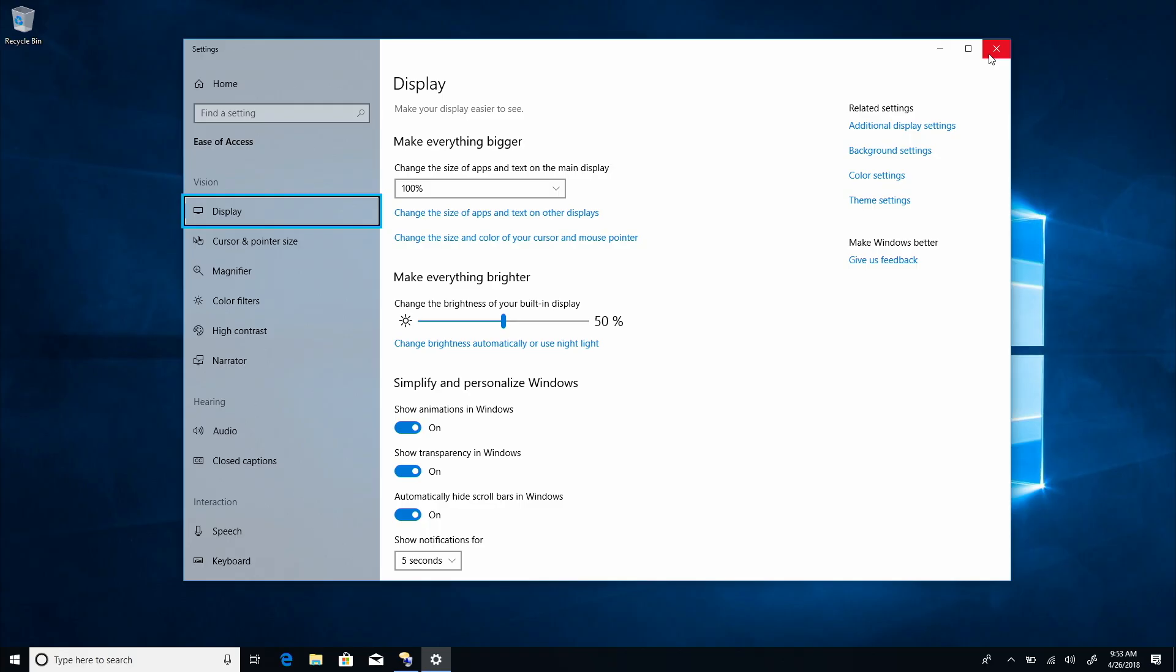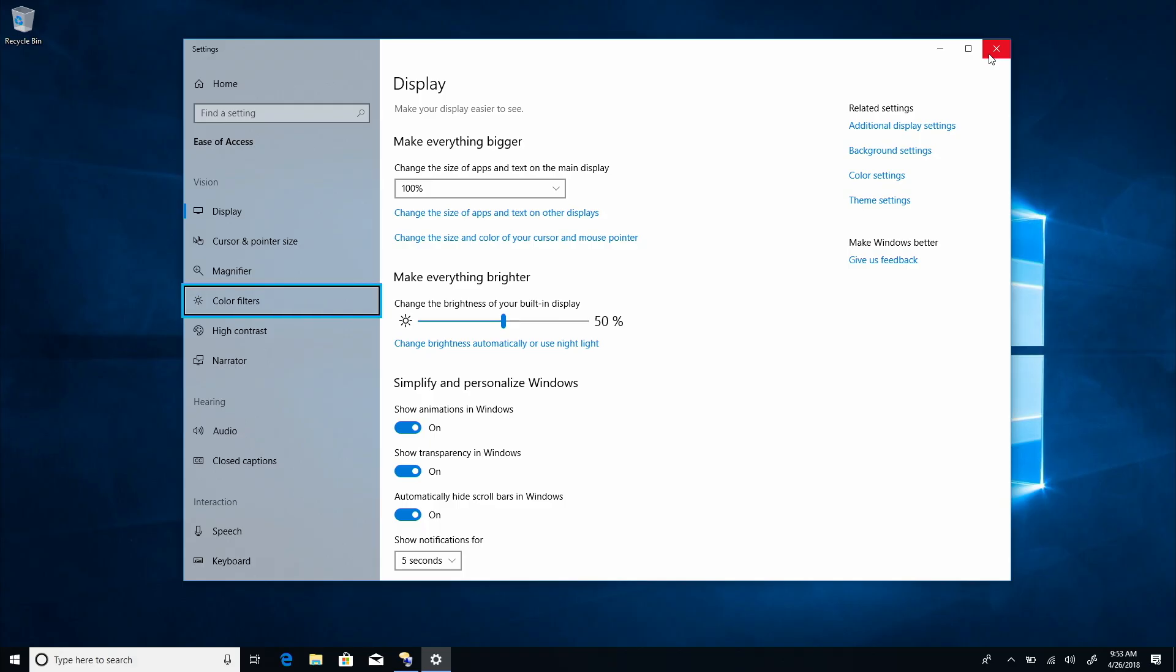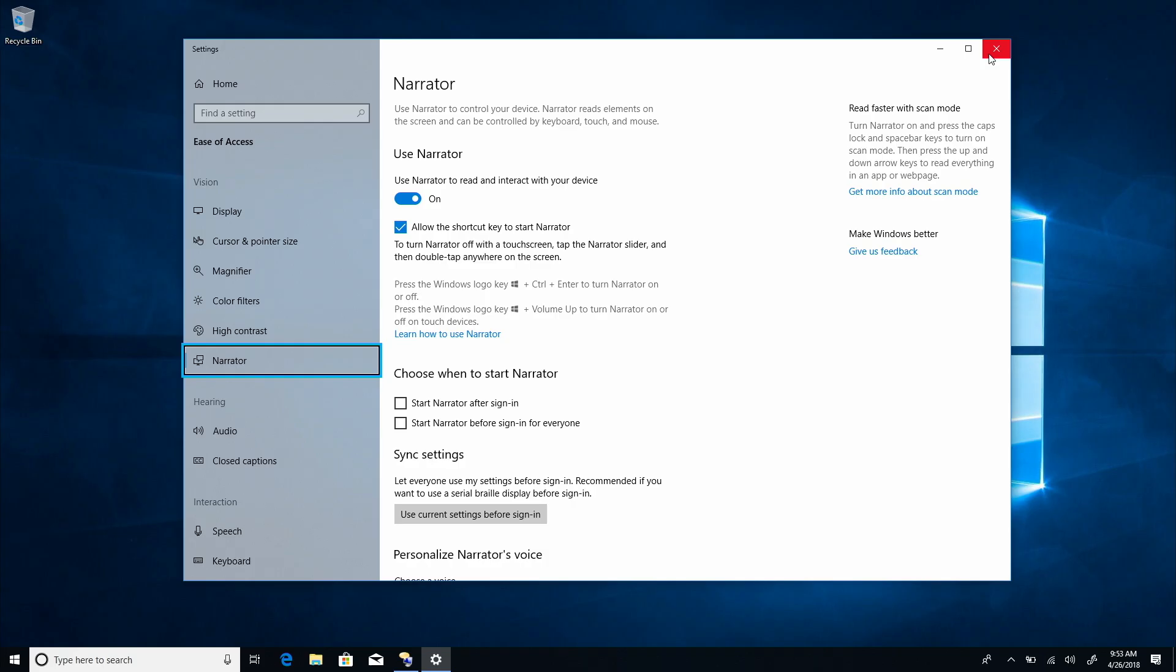And then use the down arrow to find Narrator. Cursor and pointer size. Two of six level two. Magnifier. Three of six level two. Color filters. Four of six level two. High contrast. Five of six level two. Non-selected. Narrator. Six of six level two. Selected.